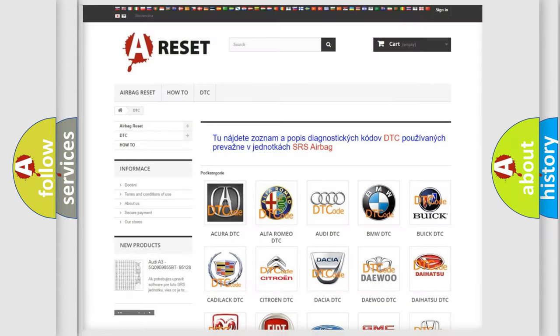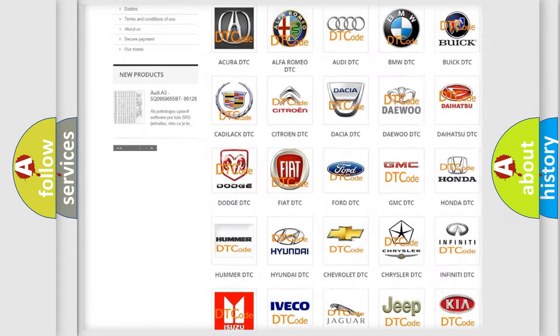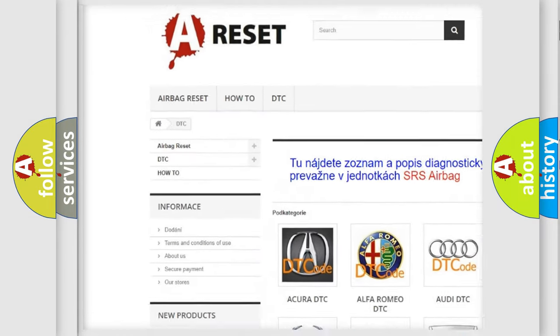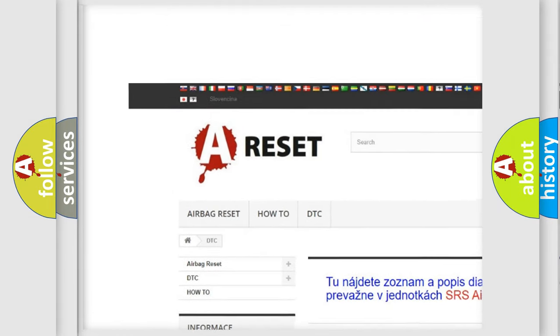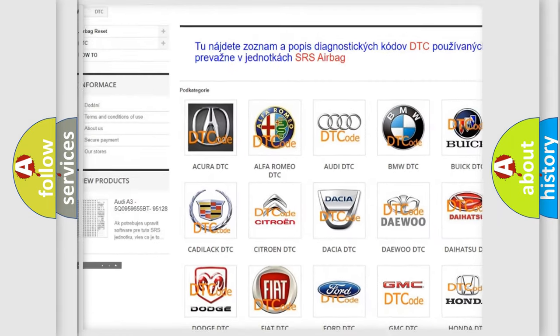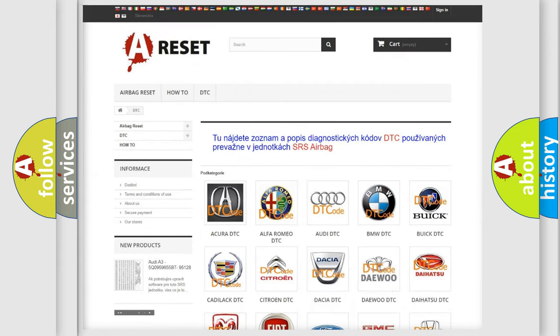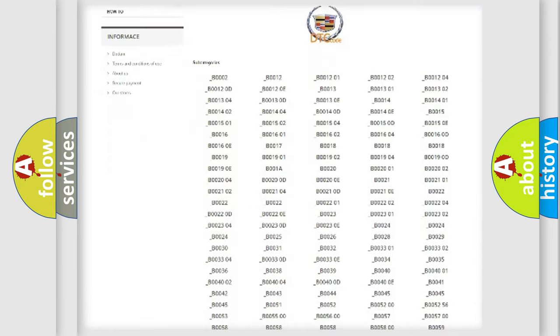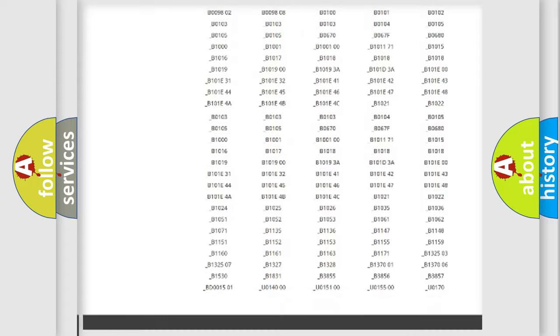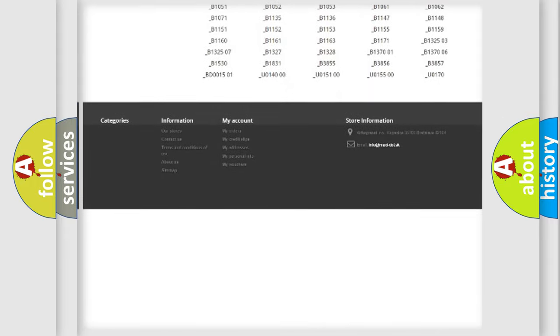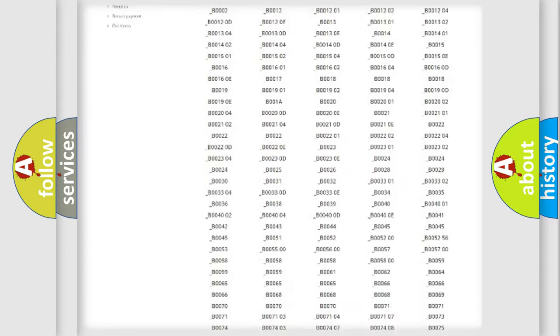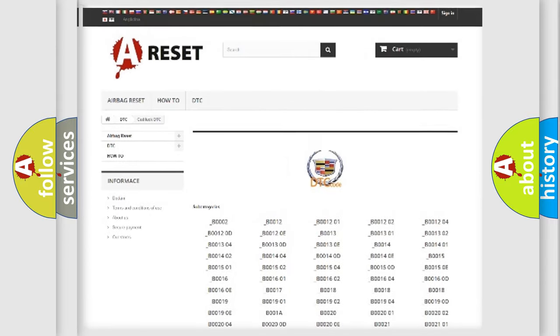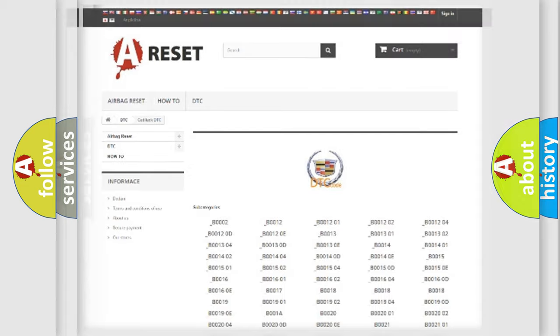Our website airbagreset.sk produces useful videos for you. You do not have to go through the OBD2 protocol anymore to know how to troubleshoot any car breakdown. You will find all the diagnostic codes that can be diagnosed in Cadillac vehicles, and also many other useful things.